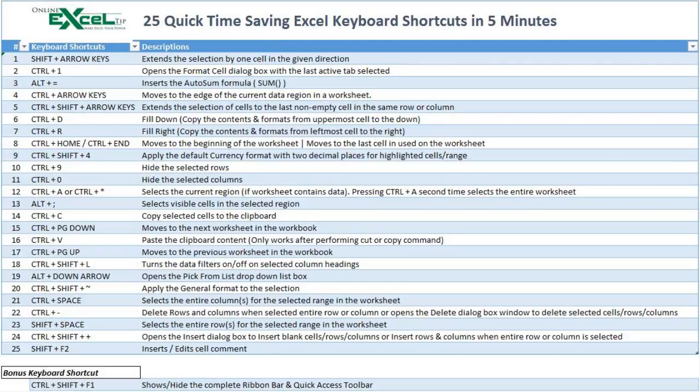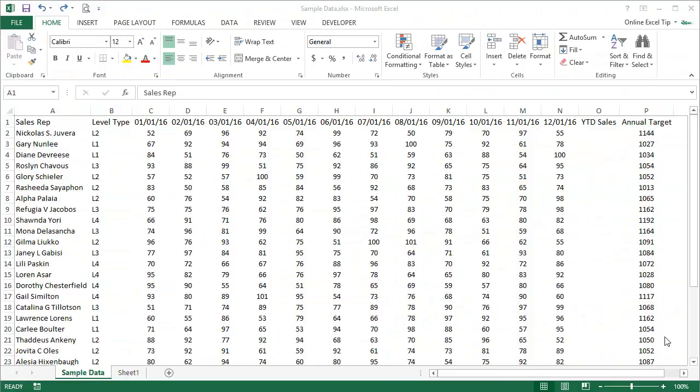Hello friends, welcome to the Online Excel Tip YouTube channel. I am Anil Devan and in this 5-minute video I am going to talk about 25 quick time-saving Excel keyboard shortcuts. Since I started working on Excel, I always wanted to be the speedy guy who wanted to play his hands on the keyboard like anything, and I always used to play with random keys to see what magic different combinations of keys could do. Today I brought a list of important keyboard shortcuts which I am going to perform on the sample database in this spreadsheet.